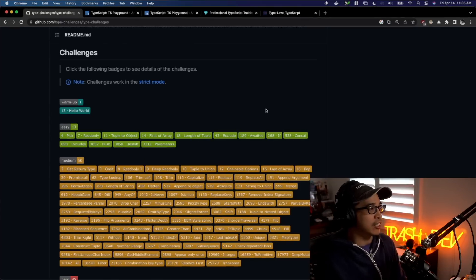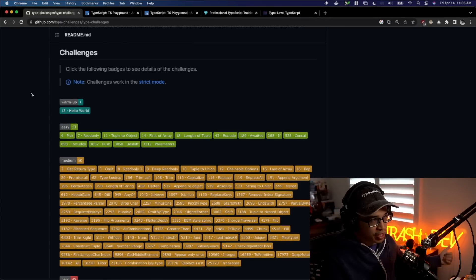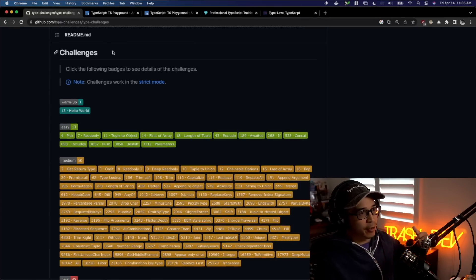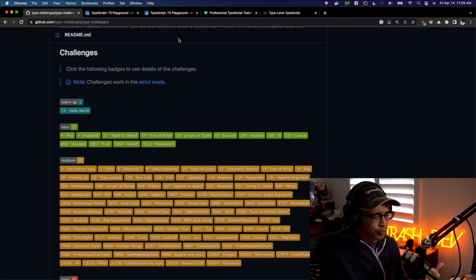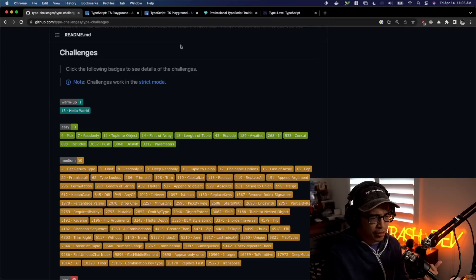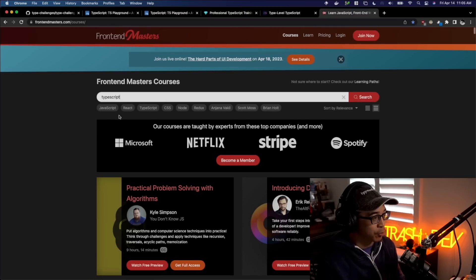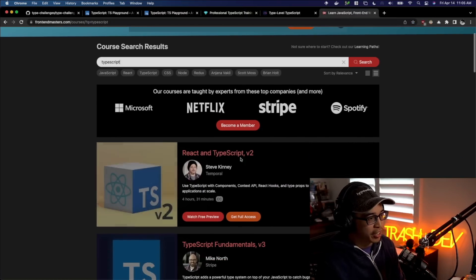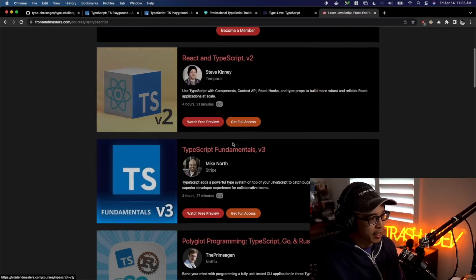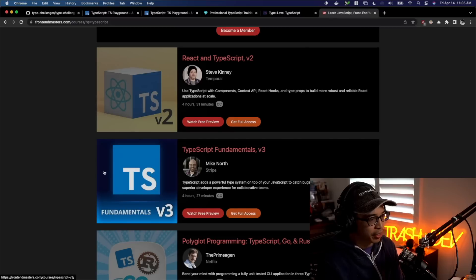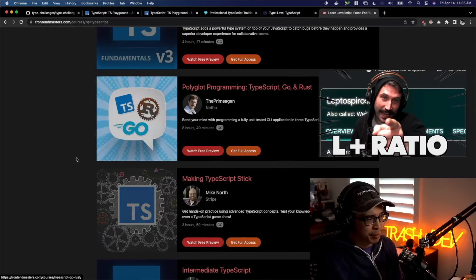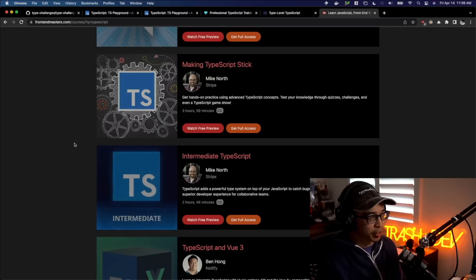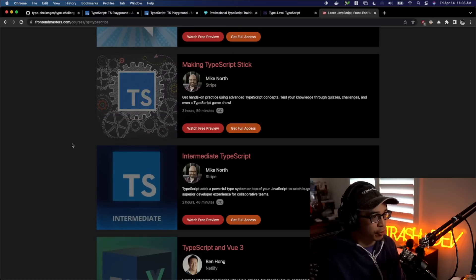Additionally, so we talked about type challenges and now let's talk about some courses you could do. First Frontend Masters does have a couple of good courses. I think Mike North has a couple on there that are pretty good. There's actually a number of really good TypeScript courses in here. I know Steve Kinney, this is a really good one. Mike North does a really good job here. Primogen, never heard of that guy. Maybe it's good. And then these other ones here, but they're all, I could vouch for all of these for sure.